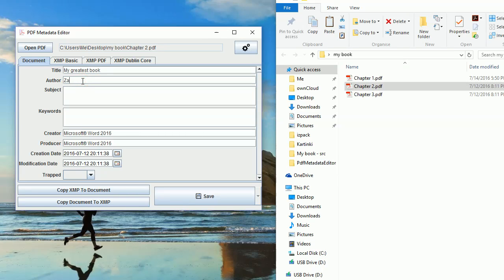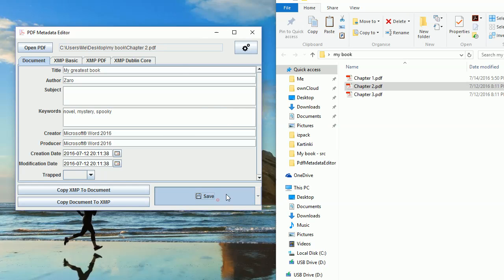I can change the author to something more meaningful, add some keywords, novel, history, spooky and so on. Click Save and that's about it. It's really simple.